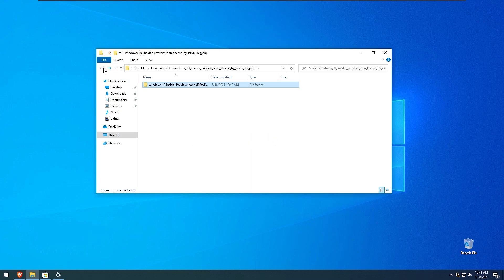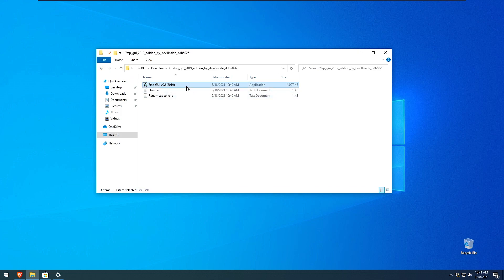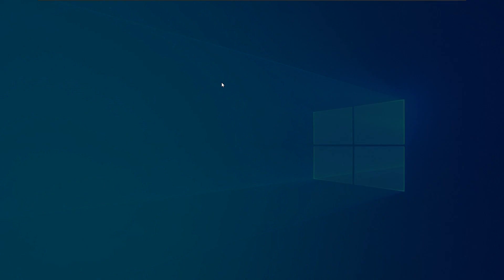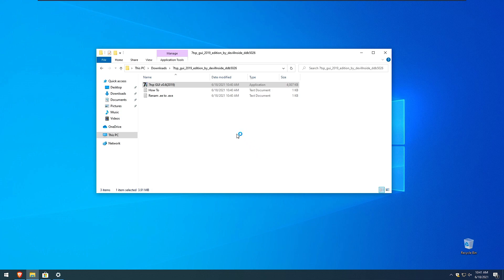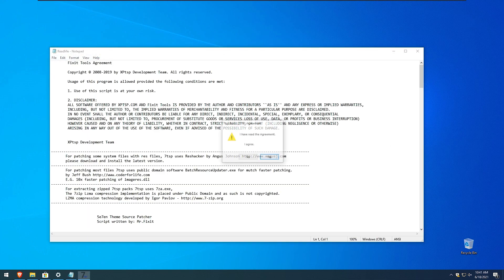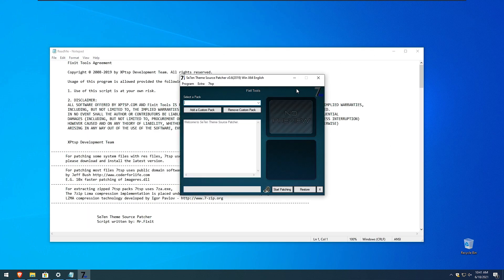Go back and we will run right now 7tsp GUI version 0.6. Here we have some agreements to make, click yes.